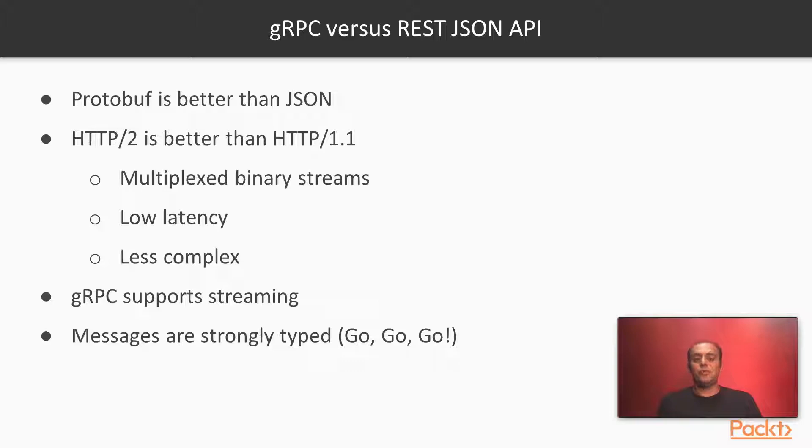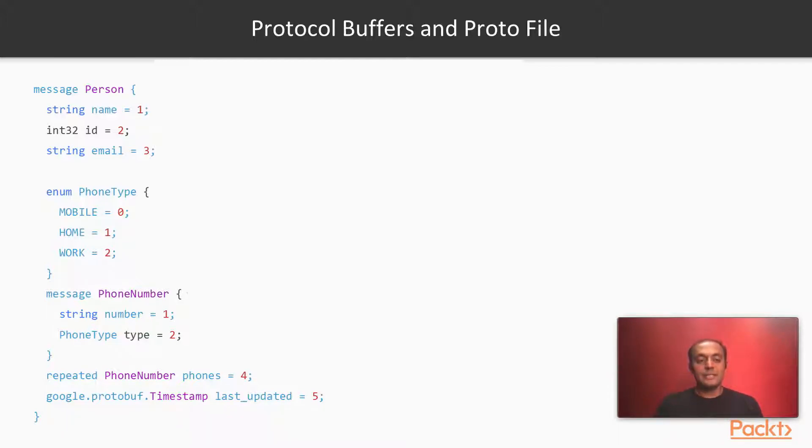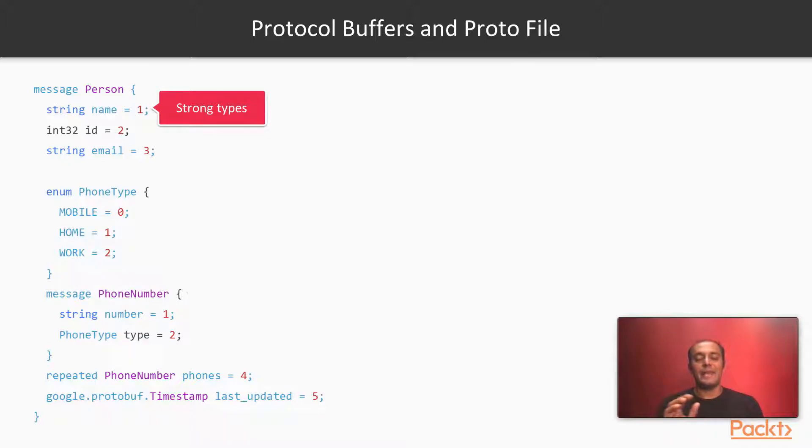But when we're using Go, we know all about strong typing anyway. Let's have a look at a typical protobuf file. We can see that everything has a strong type. If it is a name, we know that it will be a string.